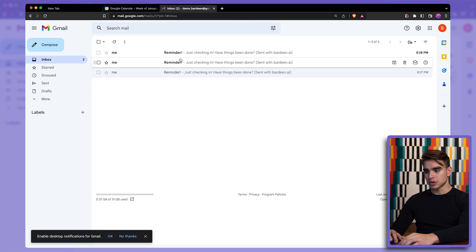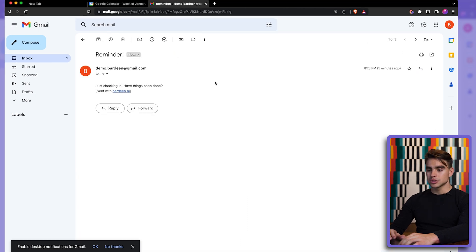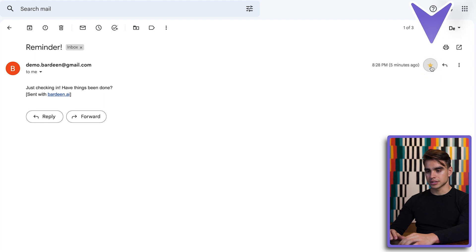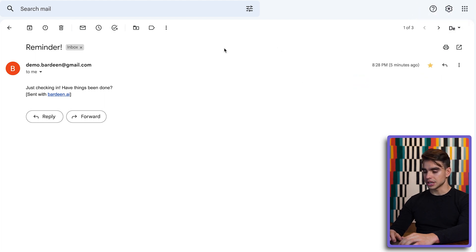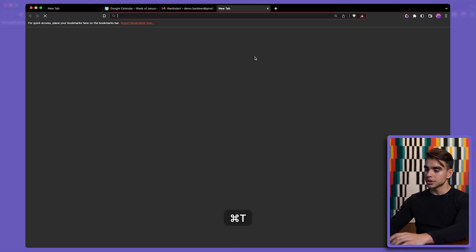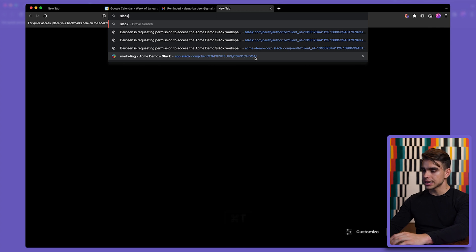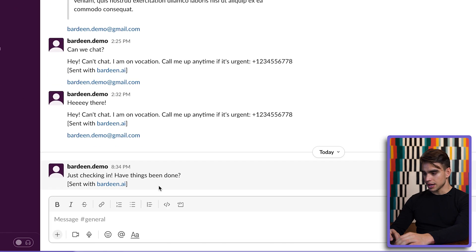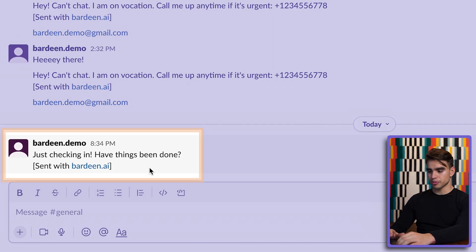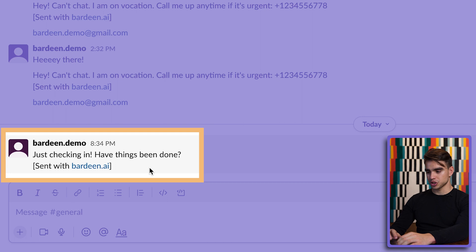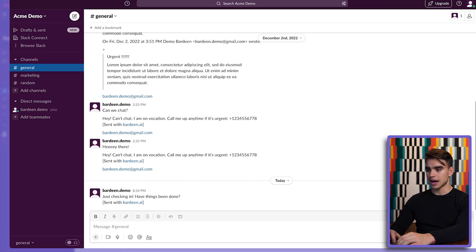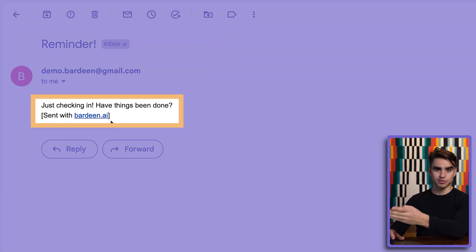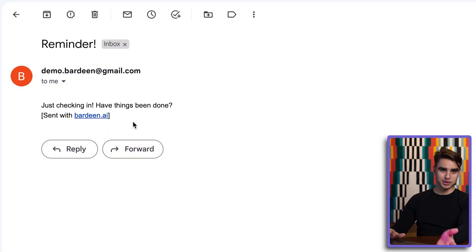There we have it. Here we have three emails. So here's an email. And next to the email, we have this star icon. So we'll just star this specific email. We can go to Slack. Let's go to general channel. And here we have our message. Just checking in. How have things been? That's exactly the message from this email. Pretty neat, right?